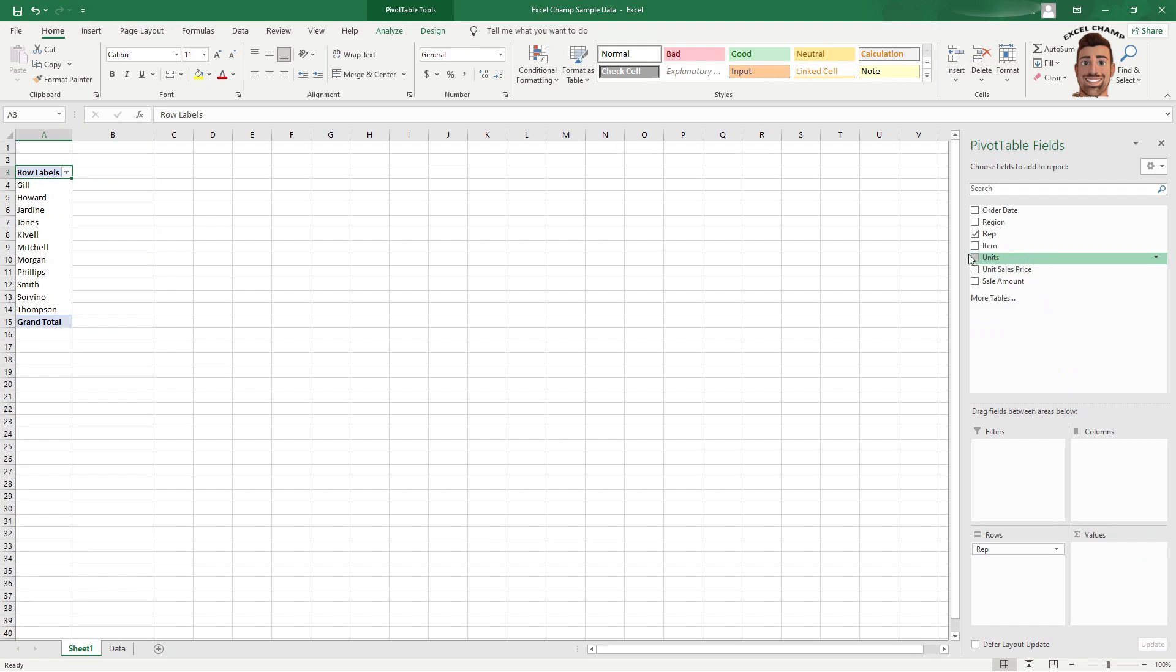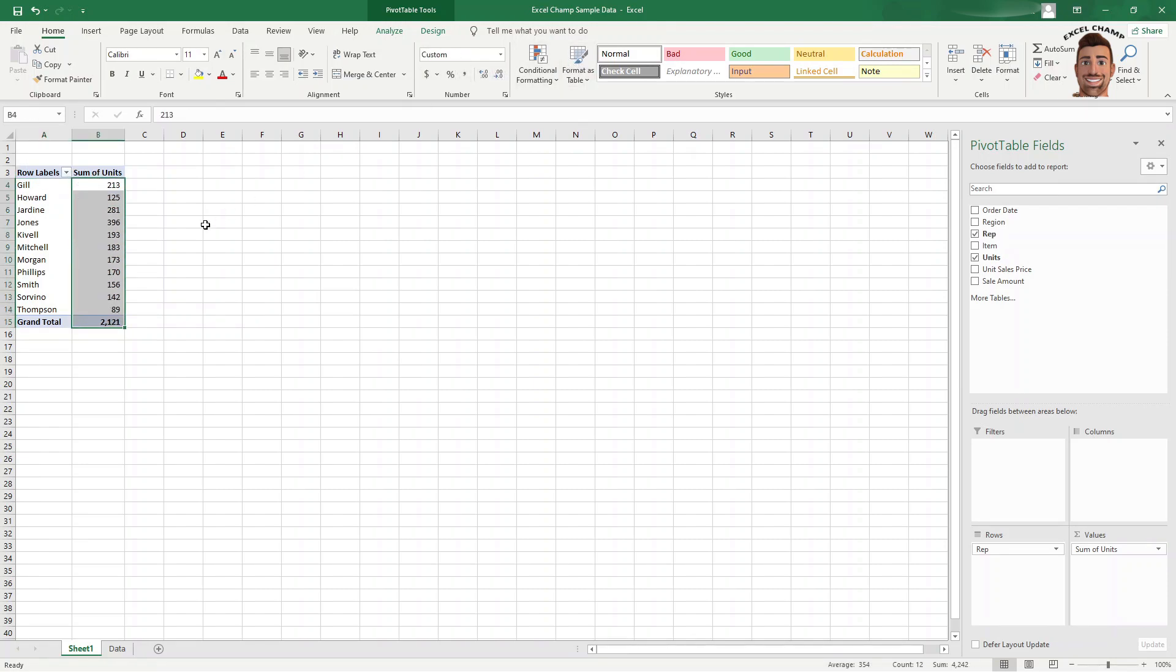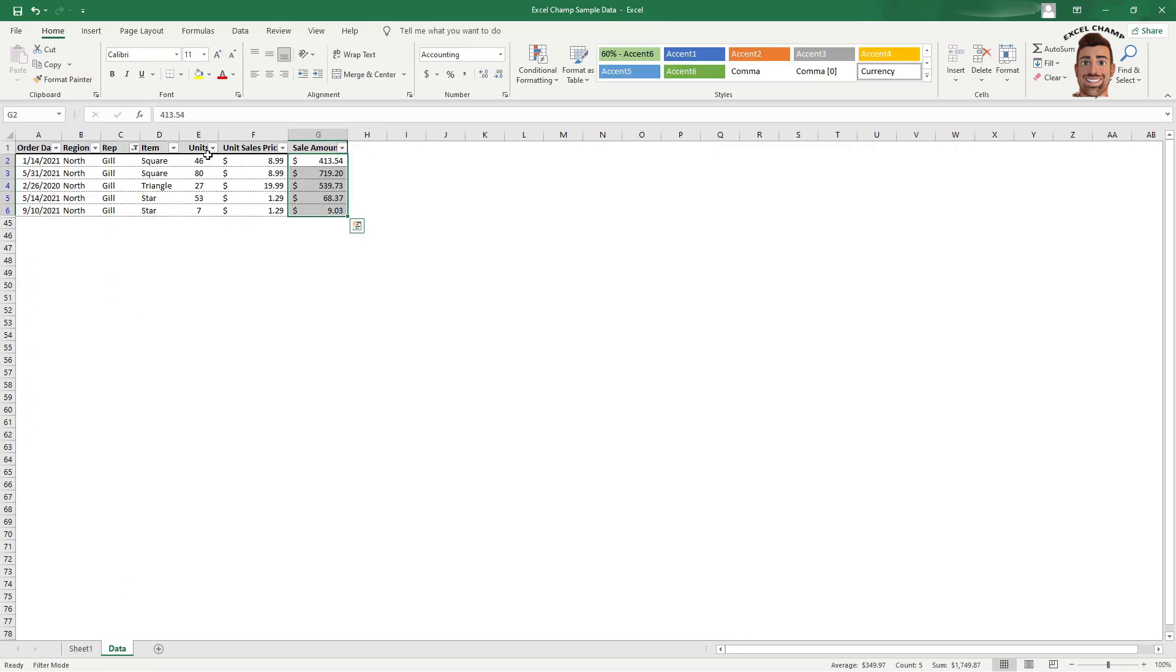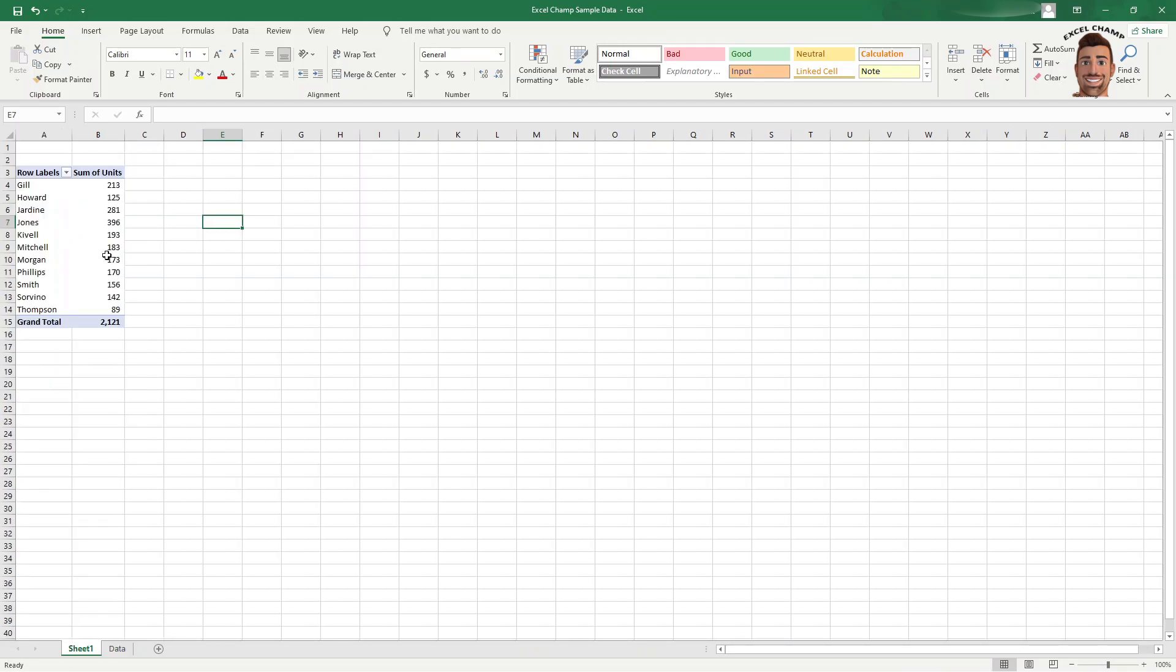So if we want to look at units, we could just grab units here instead of sales value, drop units here. It's popping up in dollars. I'm just going to change that back real quick so we can see it as units. And we can see Gill sold 213 units. If we flip back to our data set, we just total these up. We can see Gill sold 213 units. So it's correct.